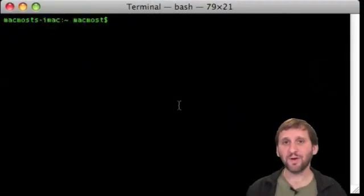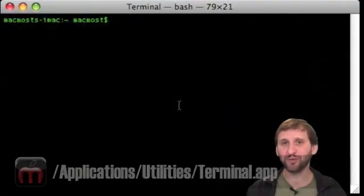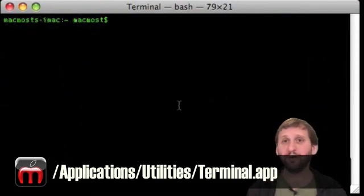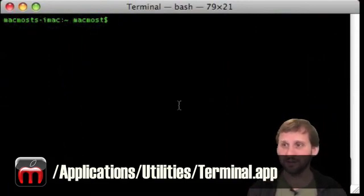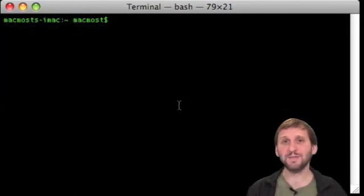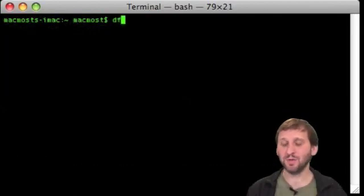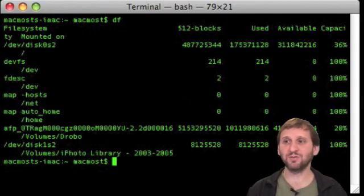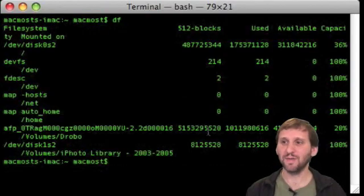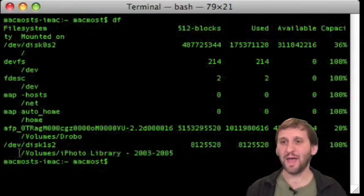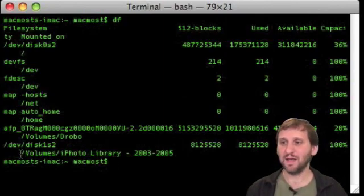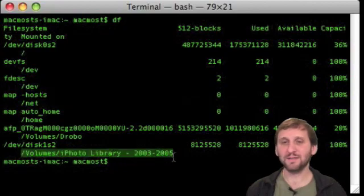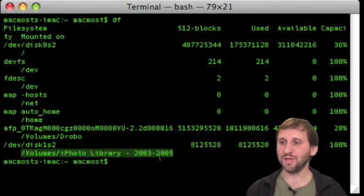So you can find Terminal in your Applications folder. When you run it you get a screen kind of like this, although the default is for a white background with black text. I am going to go ahead and type df which will list all of the different devices and drives attached. The key to this is finding out the actual real name as Terminal will see it. In here I can find the DVD that I have inserted, which is an iPhoto Library 2003 to 2005.